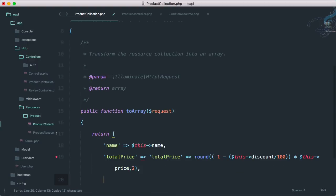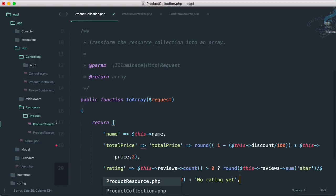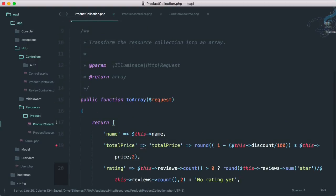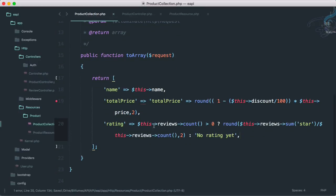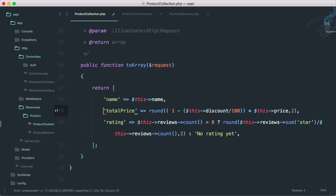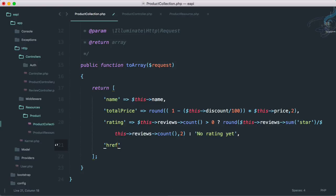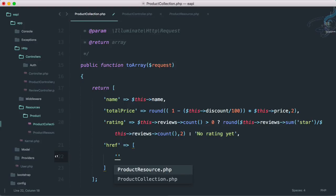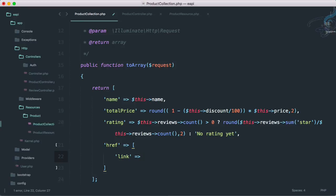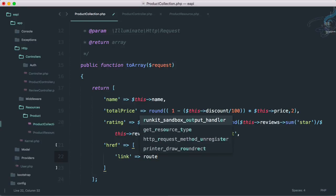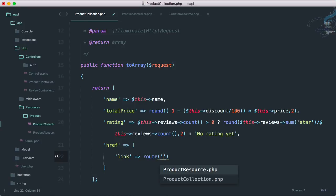Okay that's good. And now comes the most important thing, href. Href will give possibly product details, so simply link. Okay here again I have to say route then product dot dot.